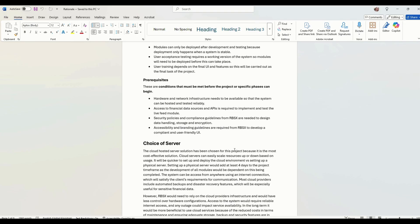So that's going to be carried out as the final task of the project. A prerequisite is a condition that must be met before the project or a specific phase can begin. For example, hardware and network infrastructure needs to be available so that the system can be hosted and tested reliably. So Marius basically needs to do his job first.